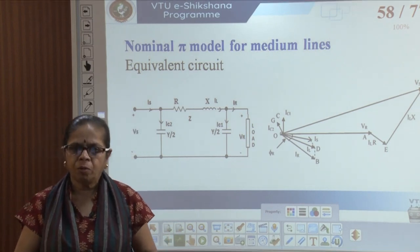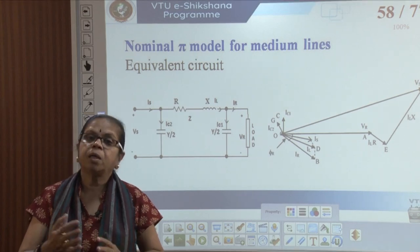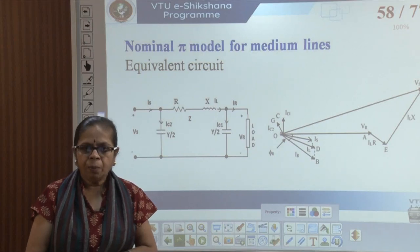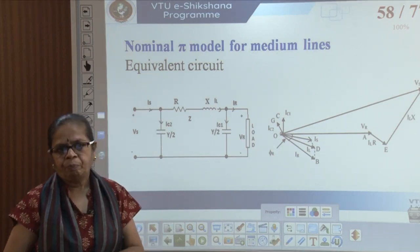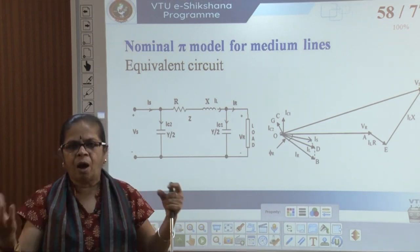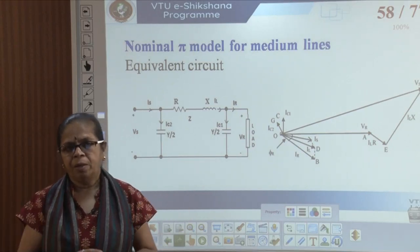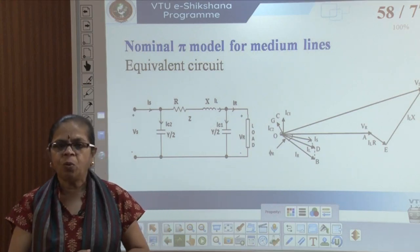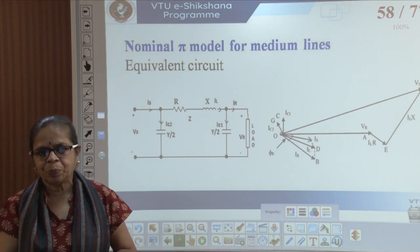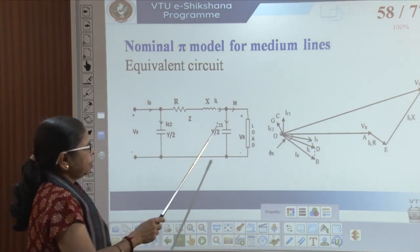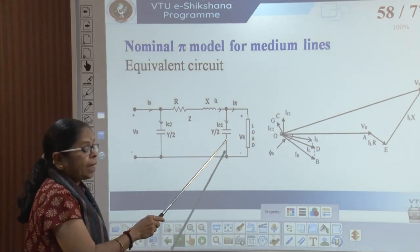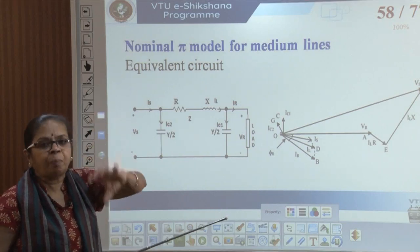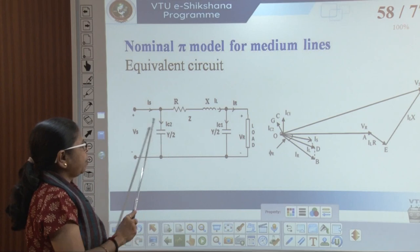Now let's move on and see the nominal pi model for medium lines — this is another circuit model. In the pi model, the impedance of the line is lumped together and the admittance is split into two halves: half at the sending end and half at the receiving end. This is called the half-line charging admittance — 'half' because you are taking half the value, 'line charging' because it is due to the capacitance.